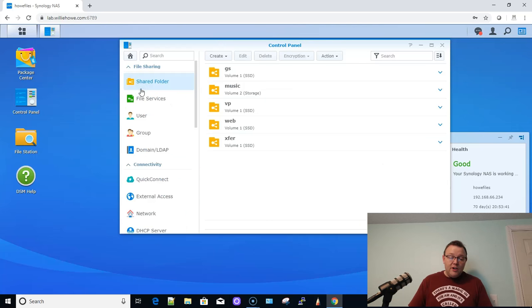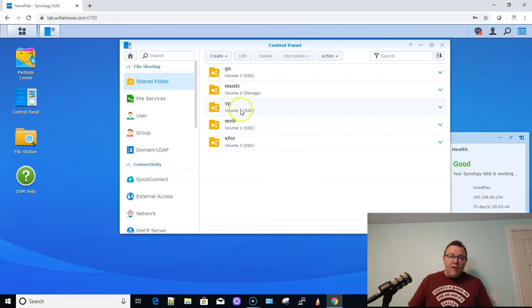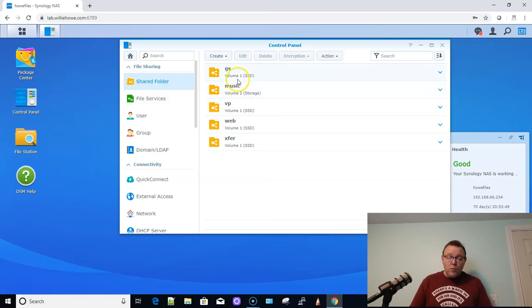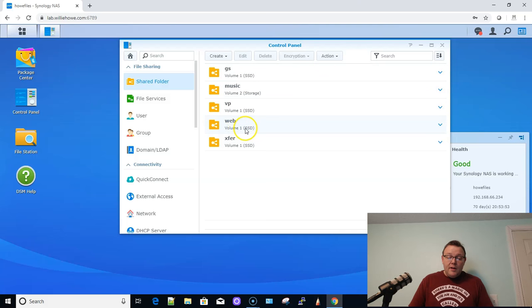So if you go into your shared folder settings, you'll see right here, here are all of our shared folders. And you'll notice it tells us what volume it's on. So like this web share is on volume one, which is the SSD.